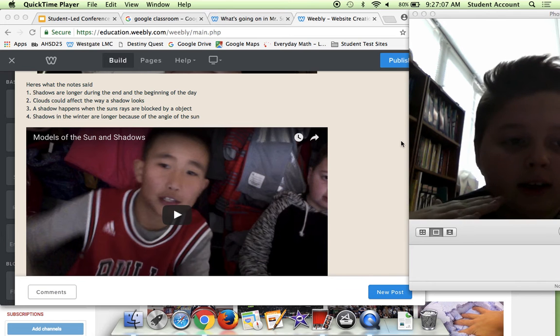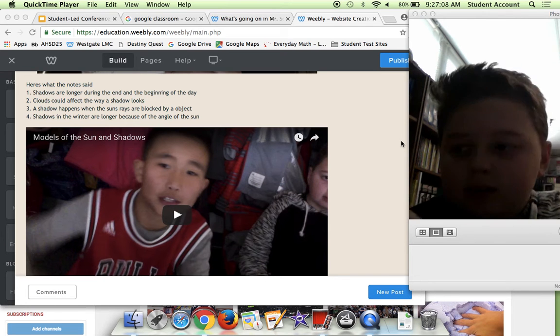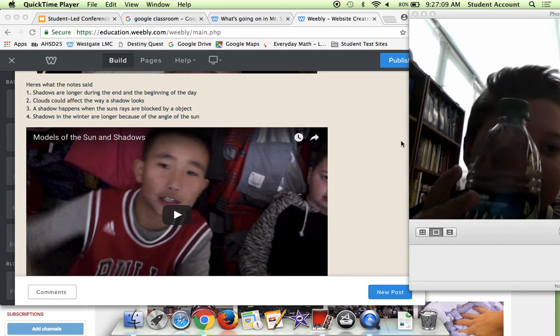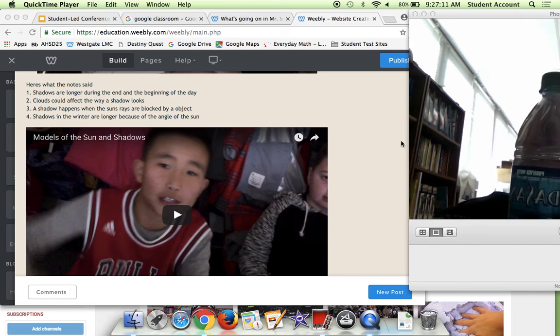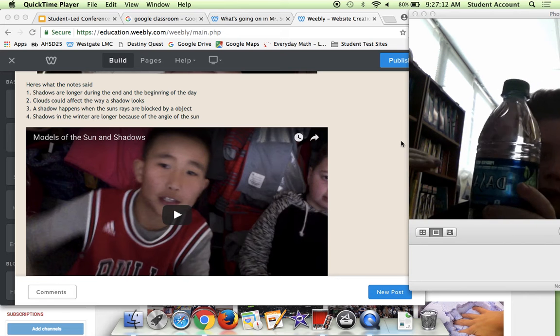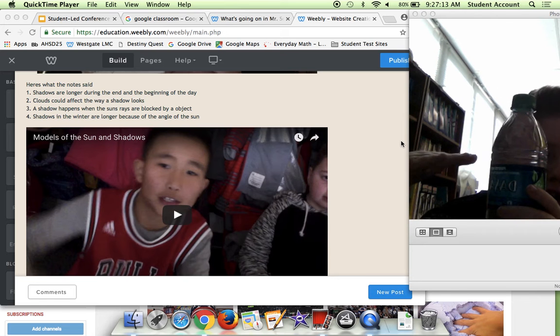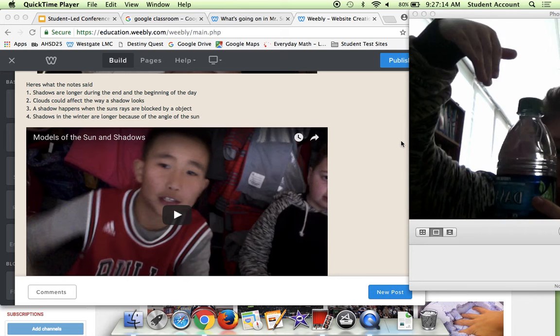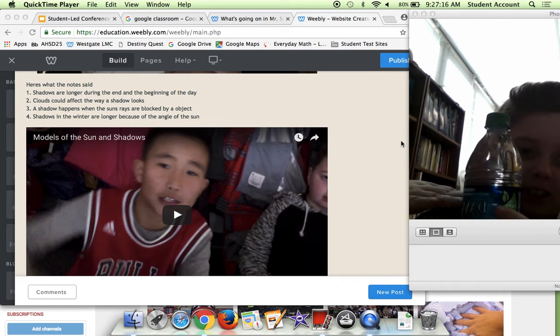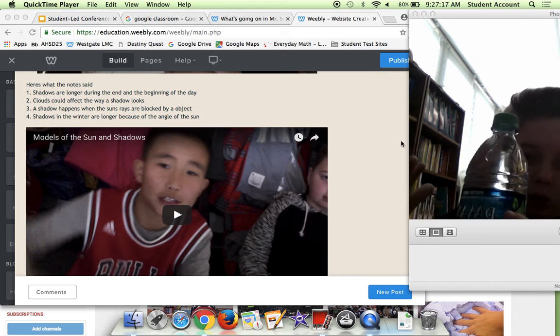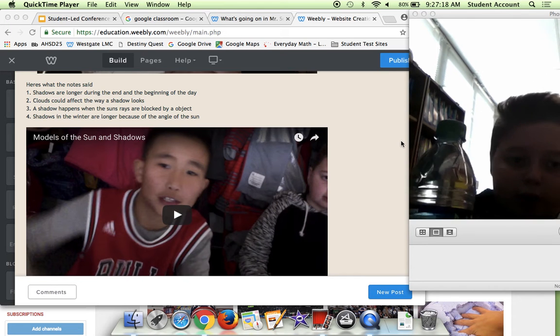So say if I had my water bottle here and the sun's pointing right here, it'd be a longer shadow because it's not pointing down like this. It's like this, so it's gonna go straight out.